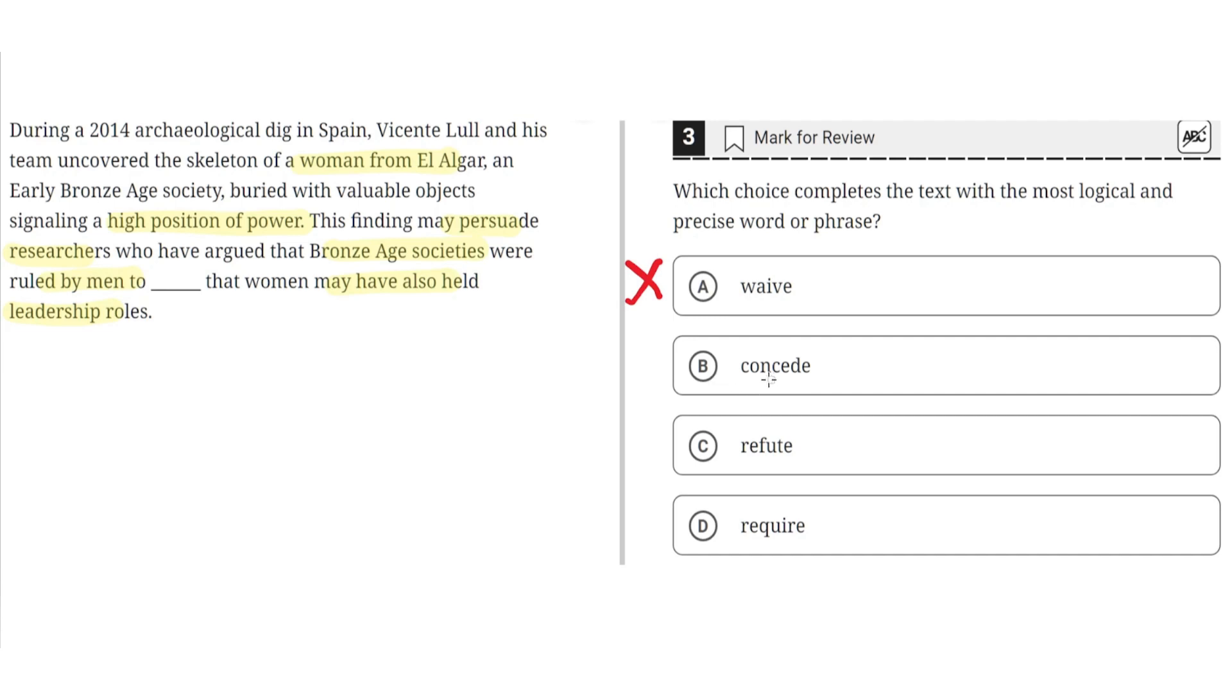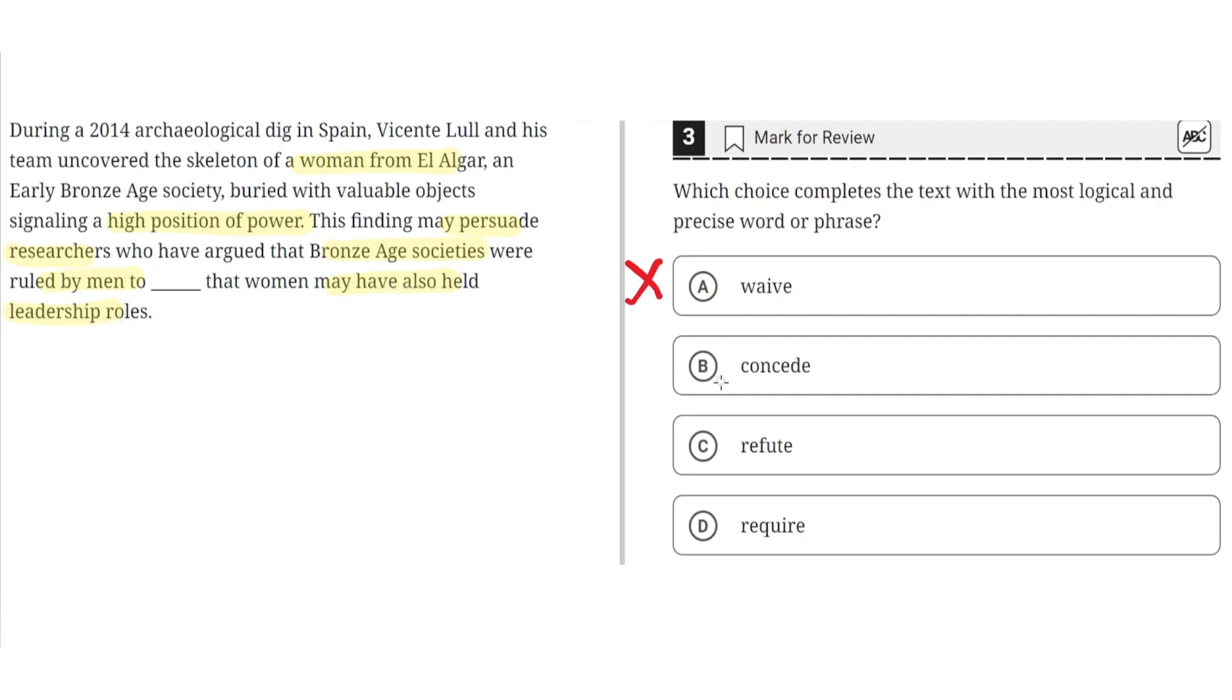B, concede. This seems to be correct because concede means to accept or to admit, and this would make sense because it says that this finding may persuade researchers who have argued that Bronze Age societies were ruled by men to accept that women may have also held leadership roles. So B seems to be correct.